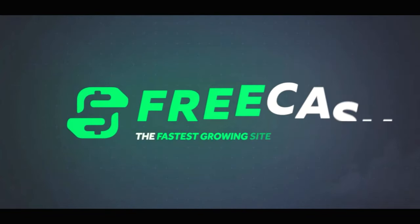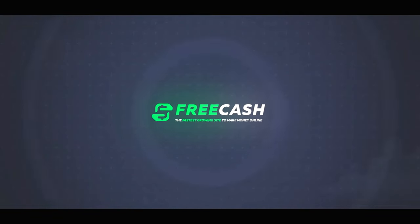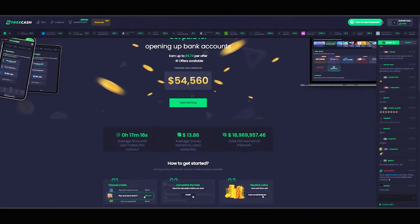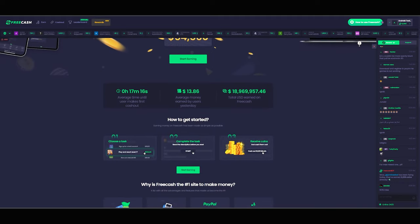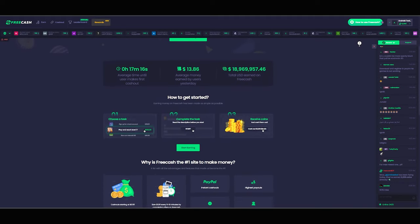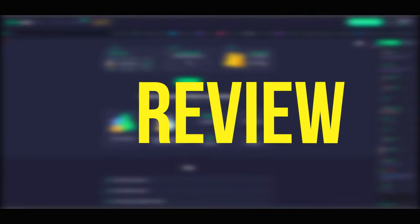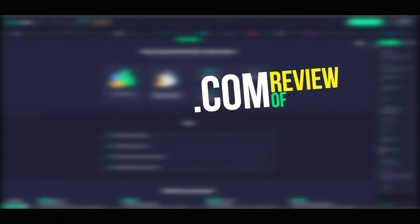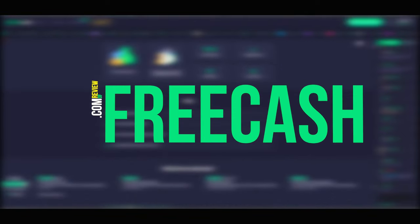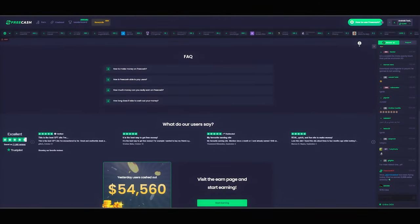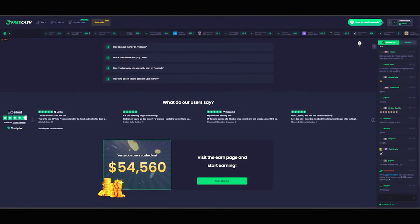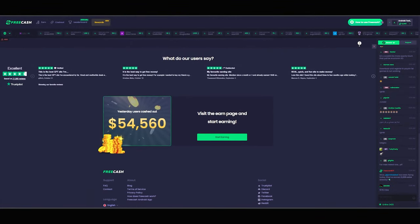Is FreeCash.com really one of the fastest ways to earn gift cards, cryptocurrencies, and PayPal cash online, or is it just a waste of your precious time? Hey, what's up guys, my name is Paul and today in this video I'm going to be reviewing FreeCash.com.